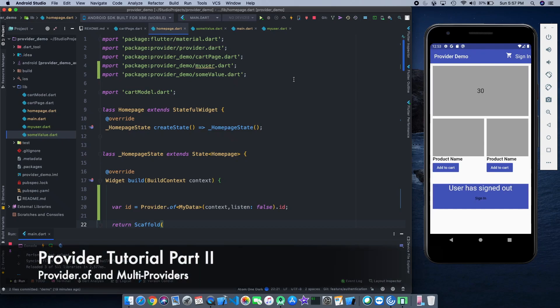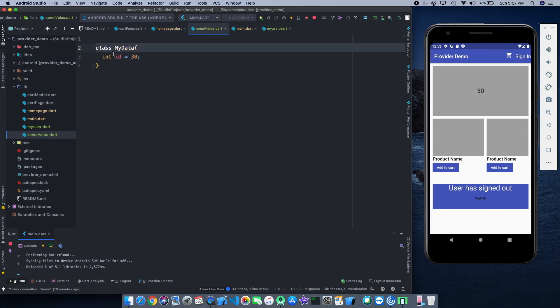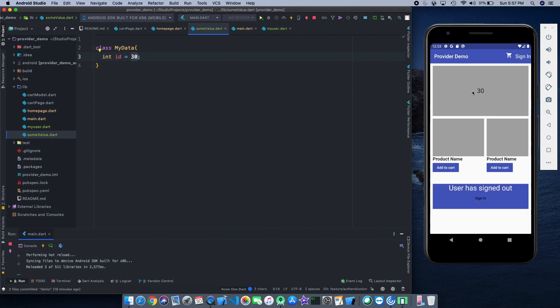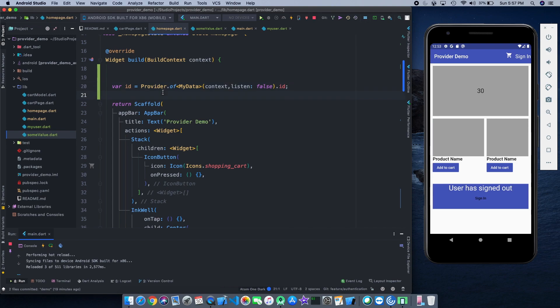Hey guys, what's up? Welcome back to the channel, The Growing Developer. In this video we're going to learn about Provider.of and MultiProviders. In the last video we learned about how we can pass providers some objects using providers, but we only passed one object. We'll learn about how we can pass different objects. We'll also see the product we're going to build — the ID 30 coming from my user, and I can get this ID 30 here using Provider.of.